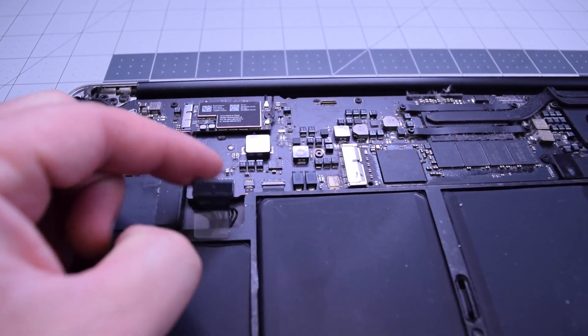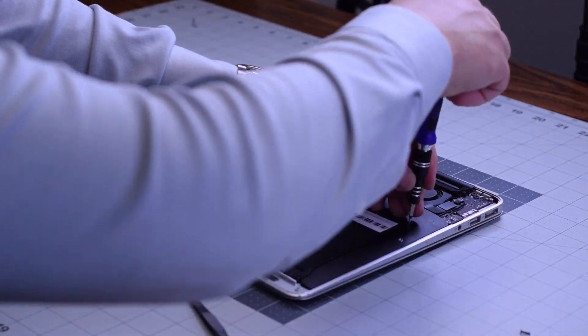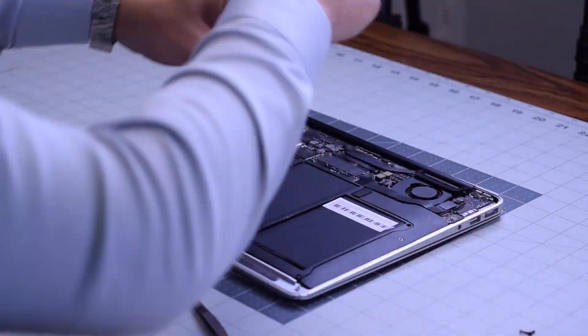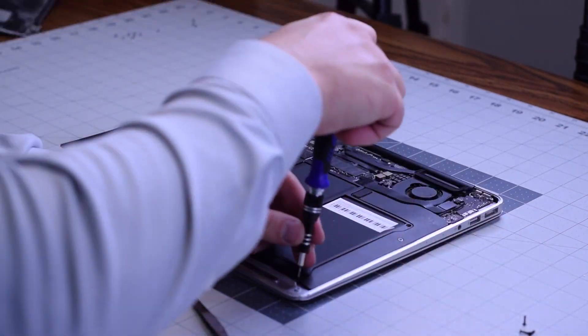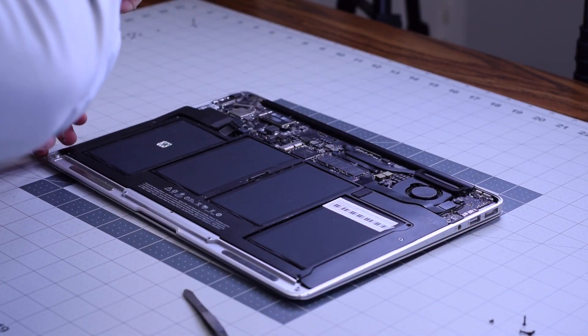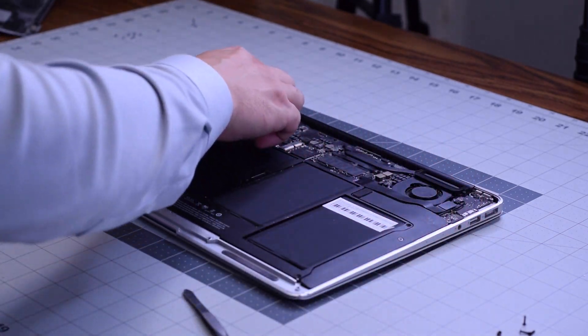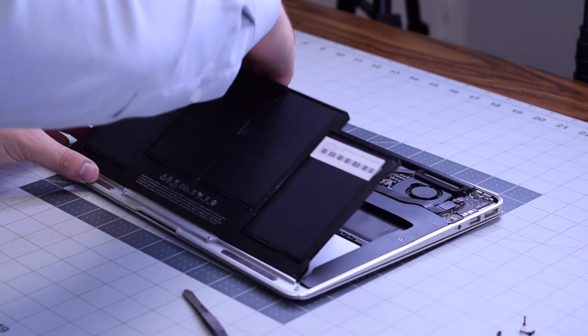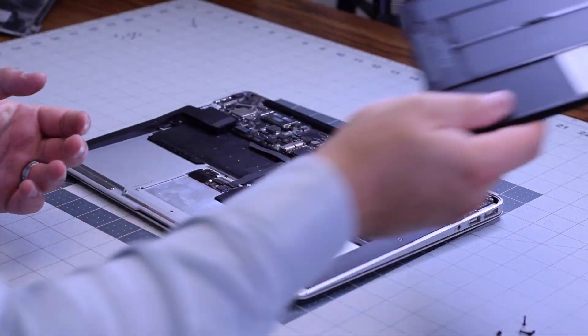The battery is secured with five screws: one in each corner and one in the middle. These are all T5 screws. Go ahead and unscrew them and remove the battery.